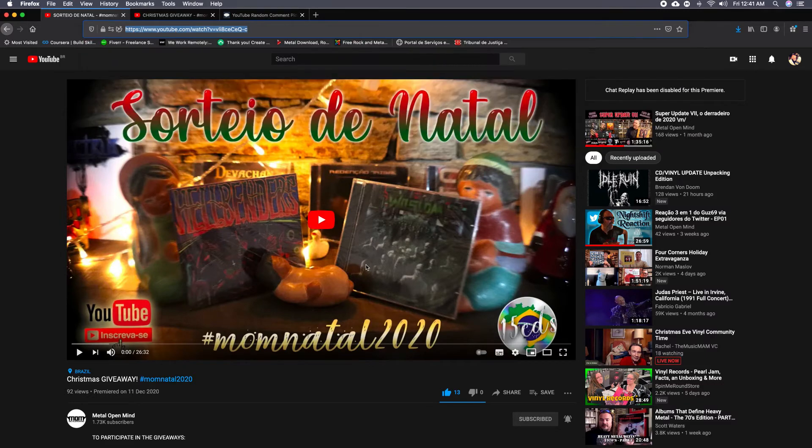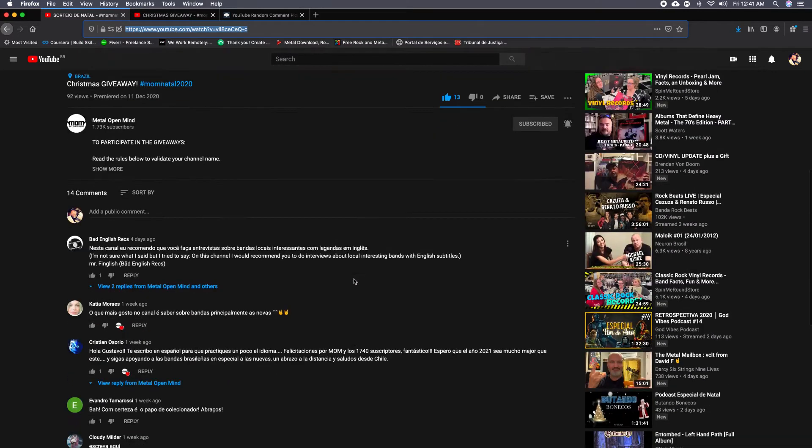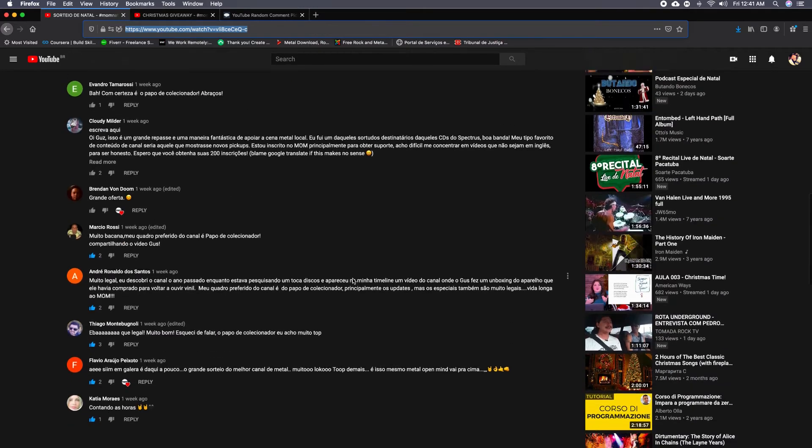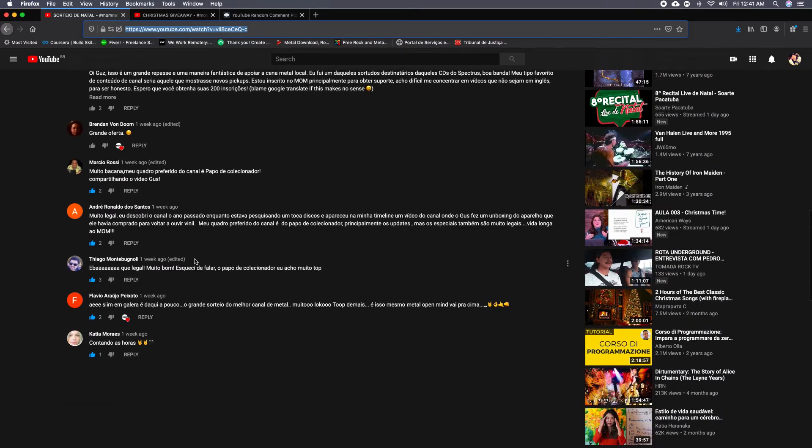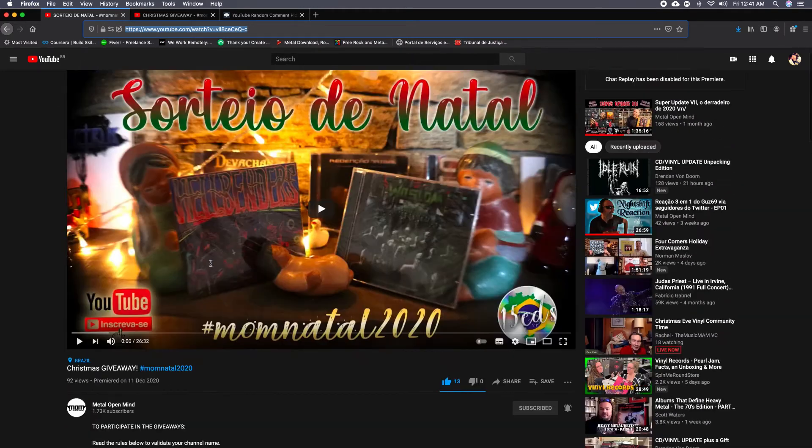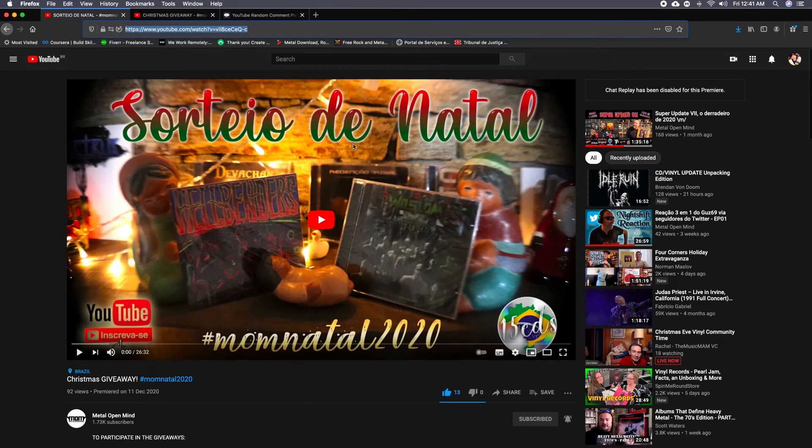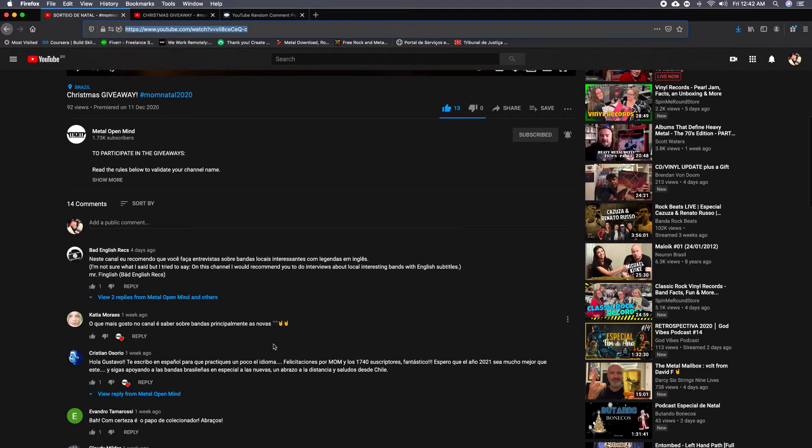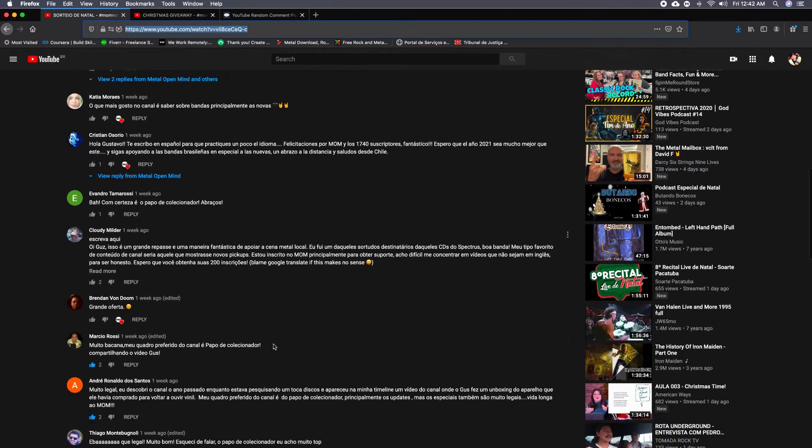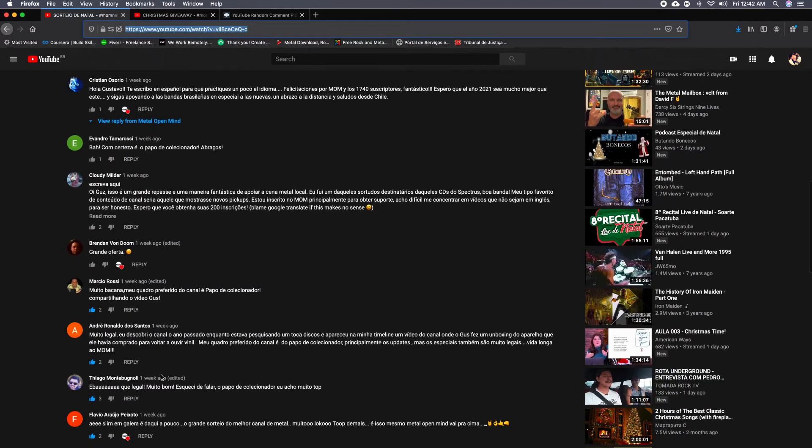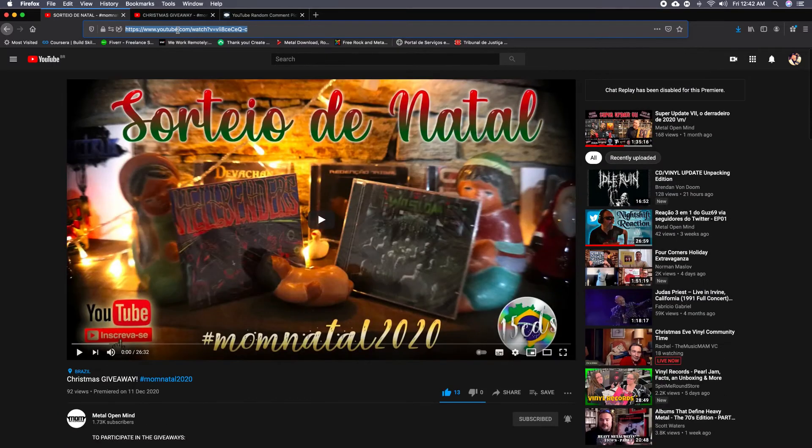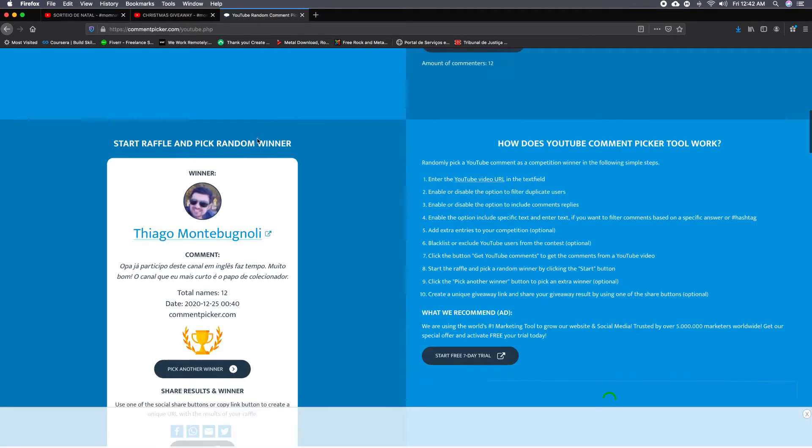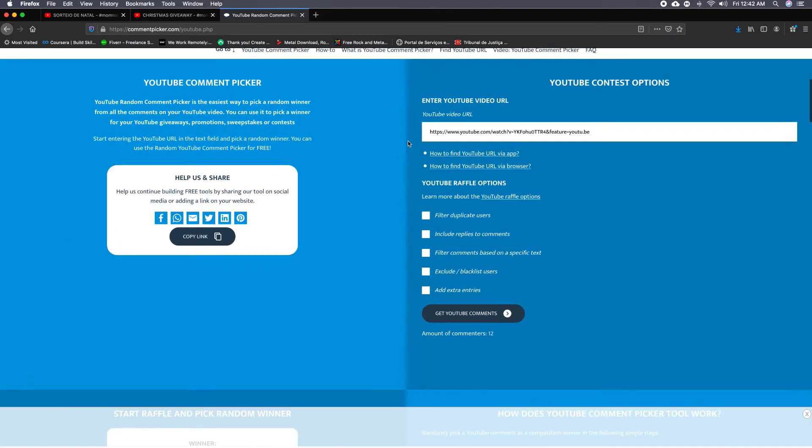Now for the Metal Open Mind channel, as you can see, Thiago also commented on this Portuguese video, so another drawing will be held. If he's chosen twice, hope not. I will grab the link and paste the link on the comment picker.